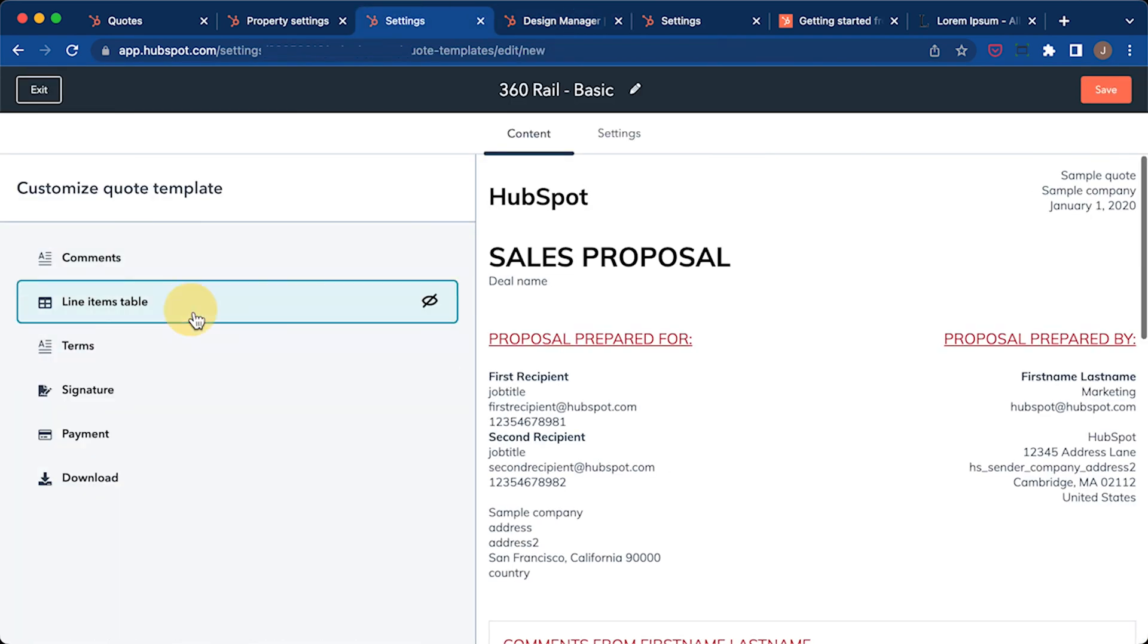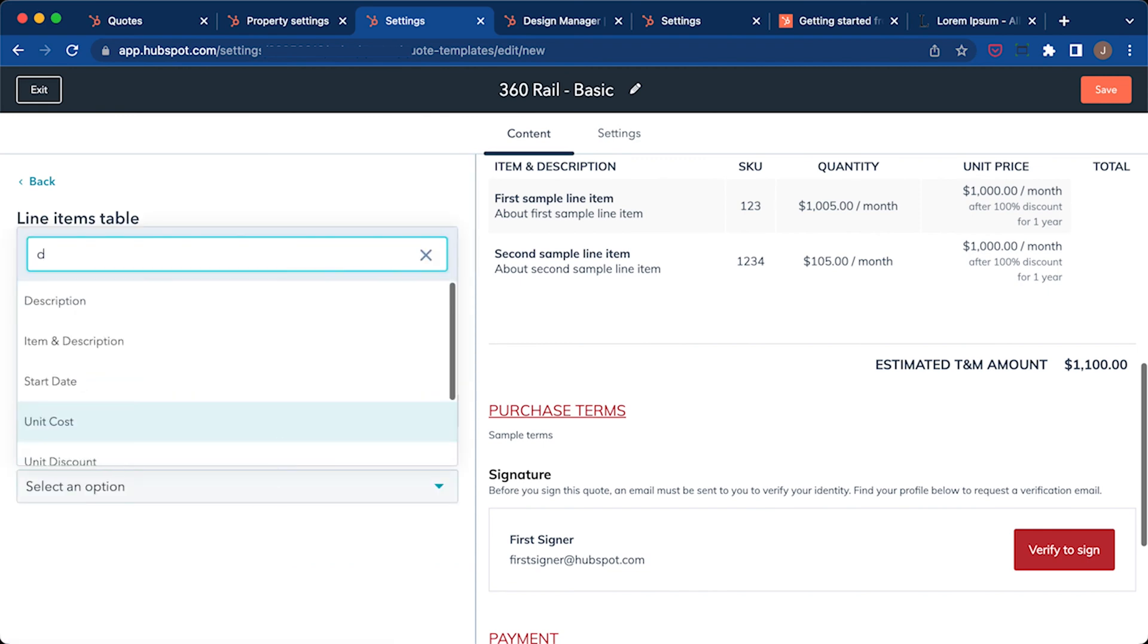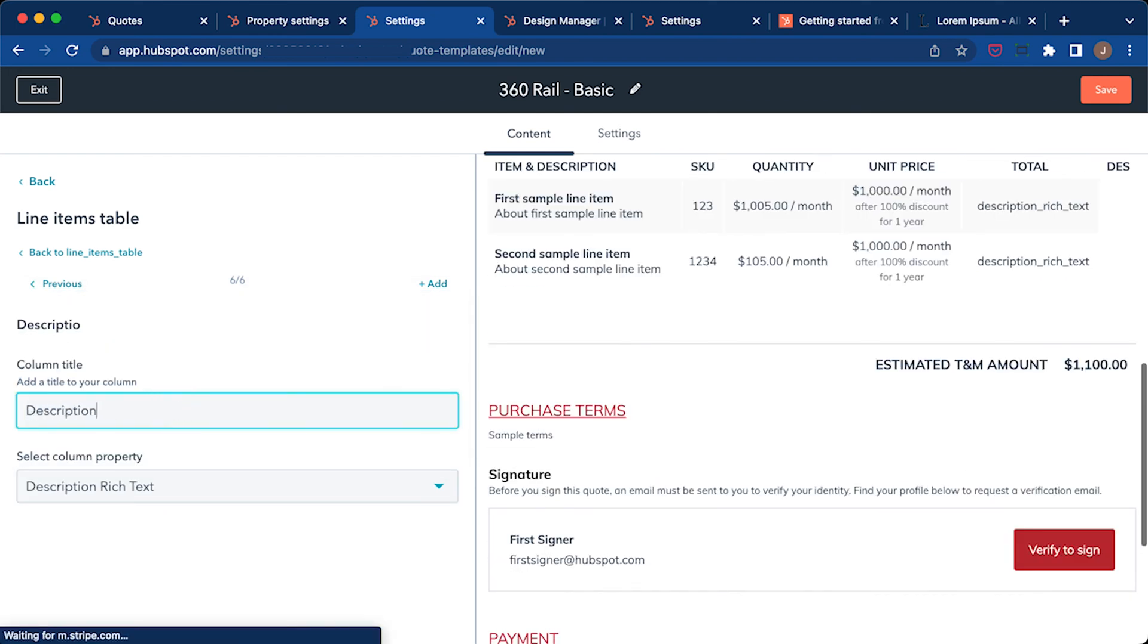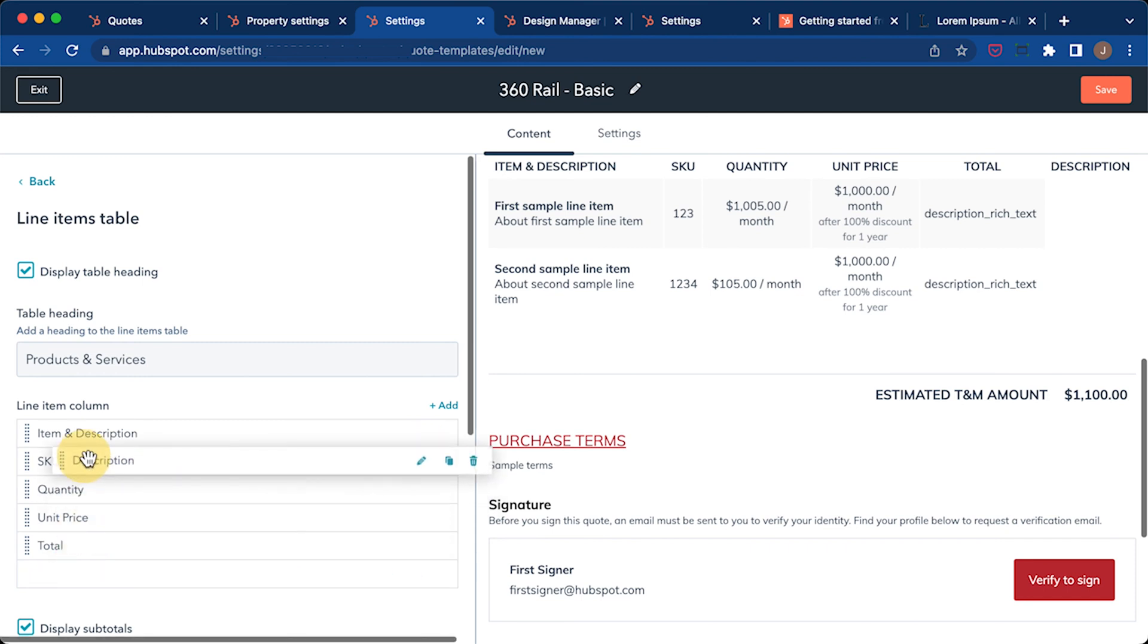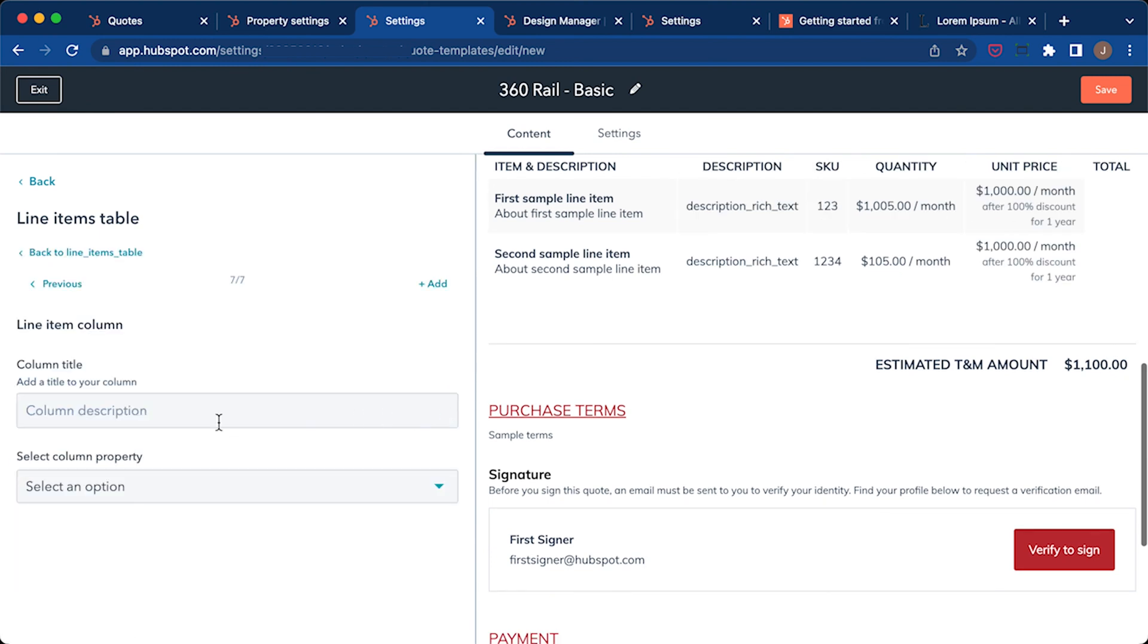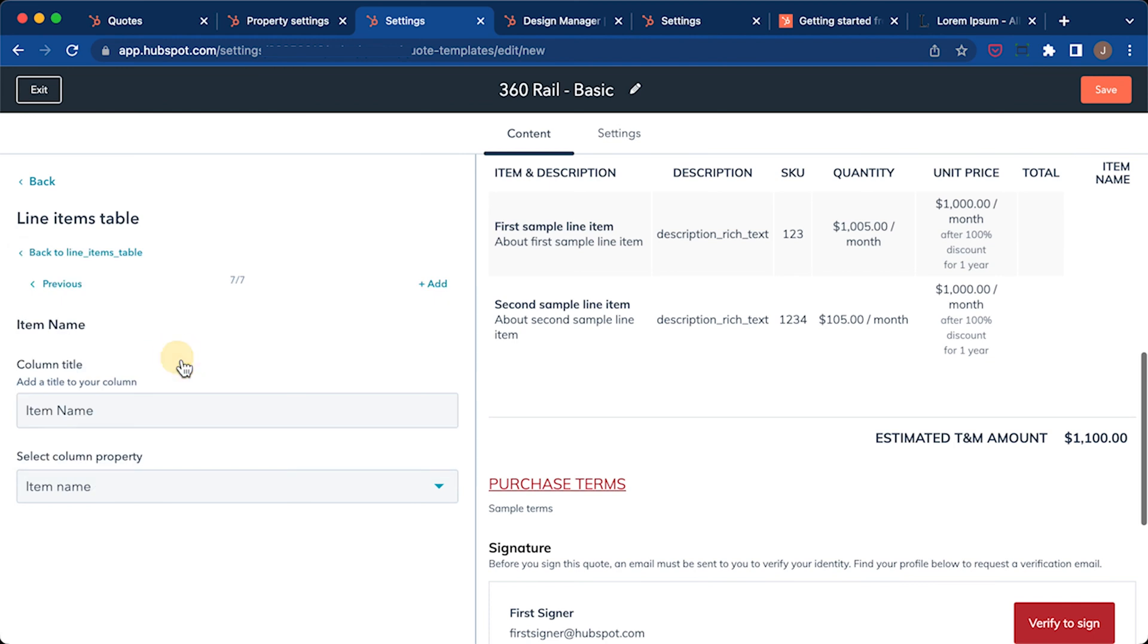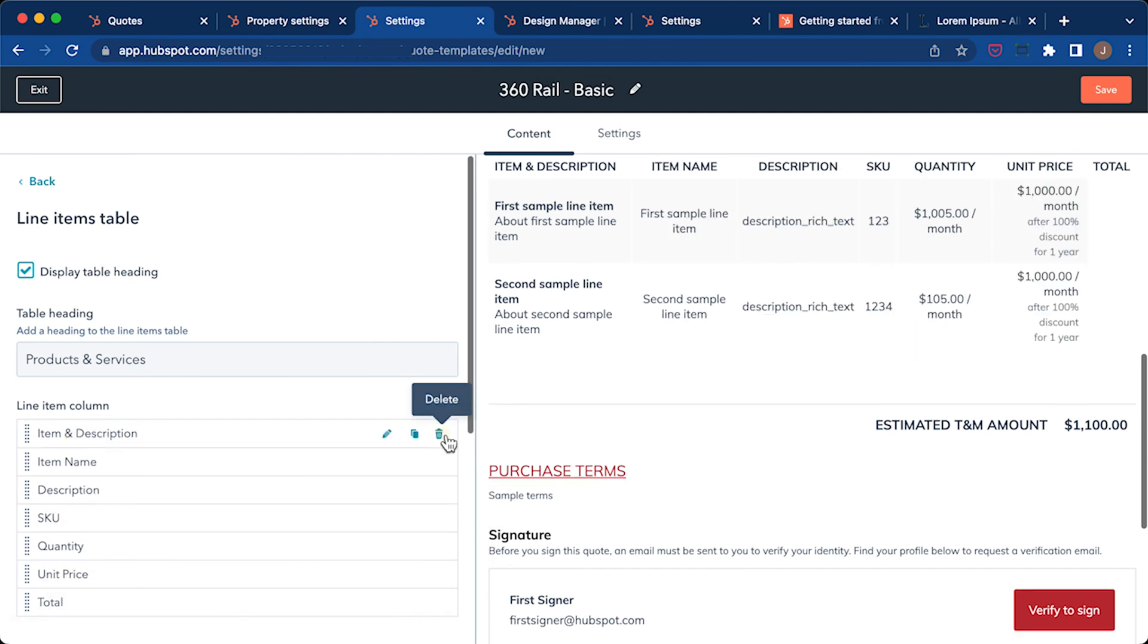And then you go to line items table and do add. And then search for the field description rich text. And then since we're replacing this item and description, we're going to just move this up. And I'm going to look for a property for item. Item name. And then we can delete this property.